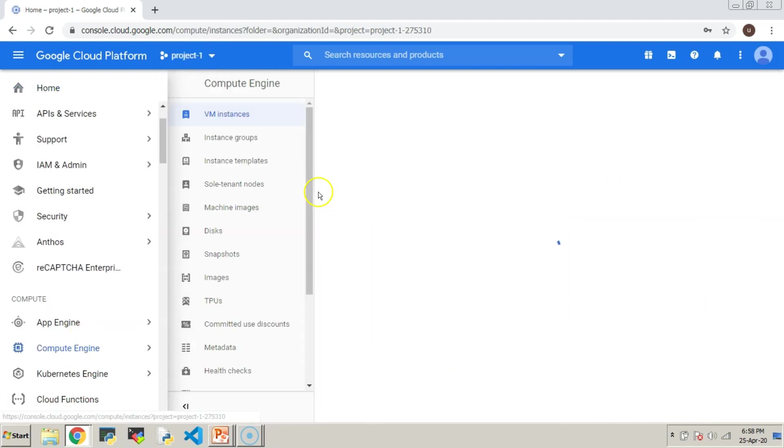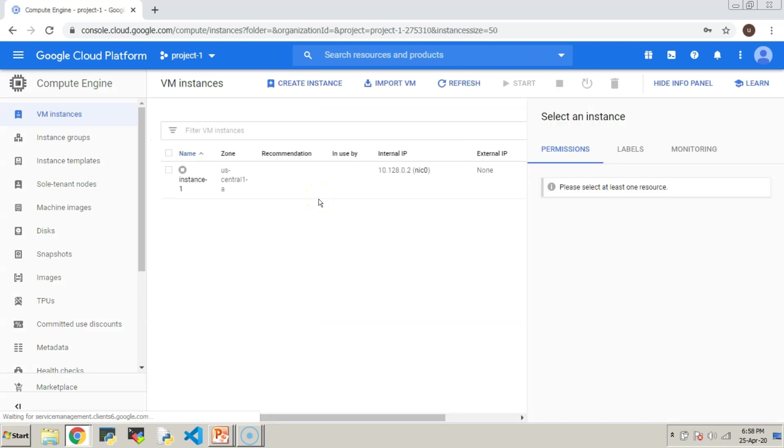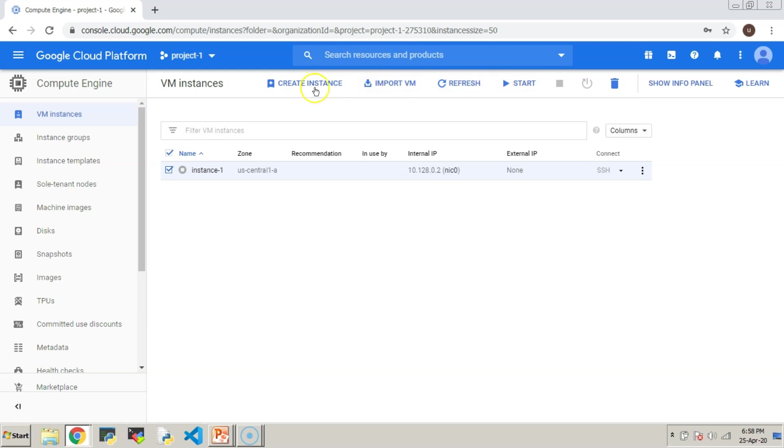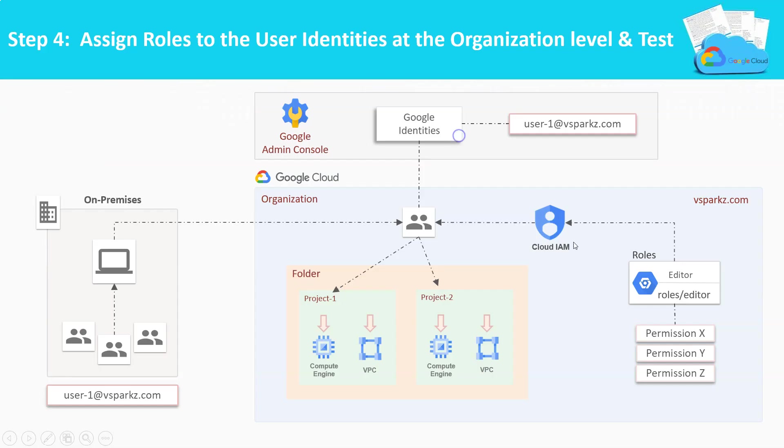Let us try to create a machine because he is having an editor role now. As we can see, all the tabs are enabled which means he is having necessary permissions to create a VM now.